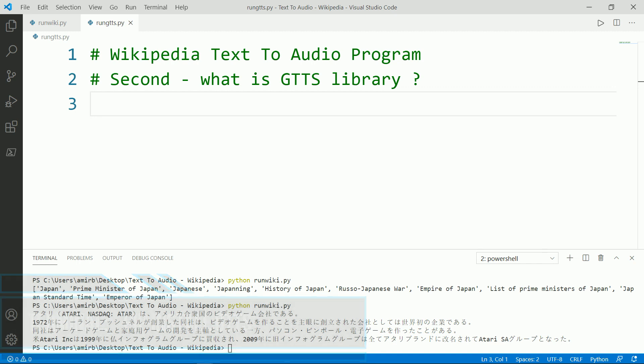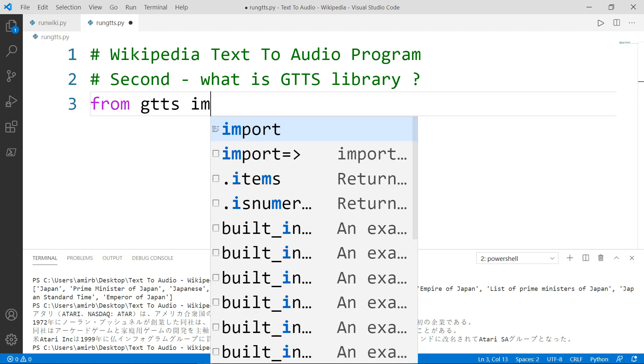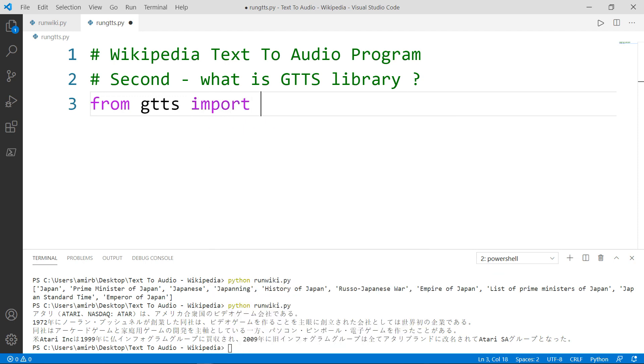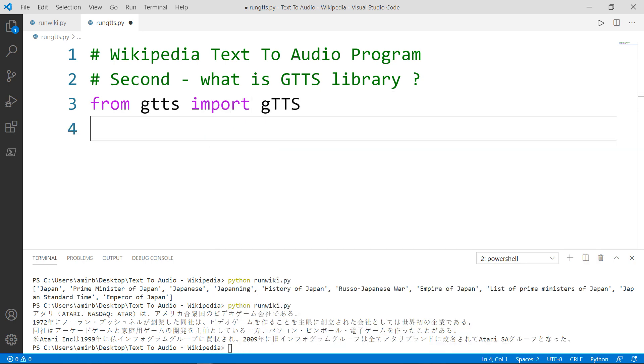Once the installation is done successfully, let's go ahead and import the GTTS class from the GTTS module. This is the module. And we want to import just the class. Great. The next module that we'll need is a Python built-in module called OS or operating system. And this module is imported so that we can play the converted audio.